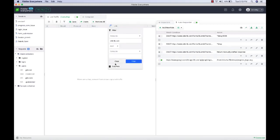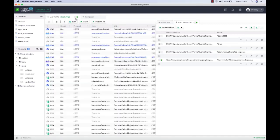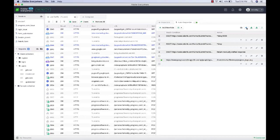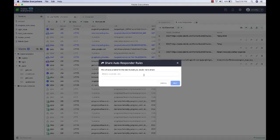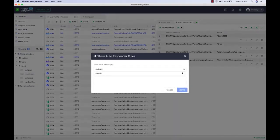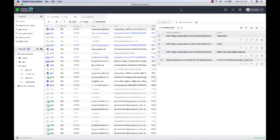Finally, once you create all autoresponder rules, you can easily share them using the share functionality. Select the autoresponder rules you want to share, click the Share option, give them a name like 'Test Telerik Form,' enter the email addresses of your teammates, add some optional notes, and click Share. This will share all the autoresponder rules with the receiver so they can get started fast without having to create individual rules or manually import them.